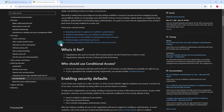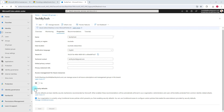To enable security defaults, go to entra.microsoft.com. Under Overview, you'll find an option for security defaults. I don't see the enable or disable option in my tenant because I have conditional access policies enabled with a higher license. But if you don't have conditional access policies enabled and are just starting with security defaults, you will see the option for security defaults here.